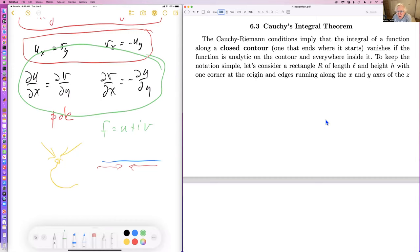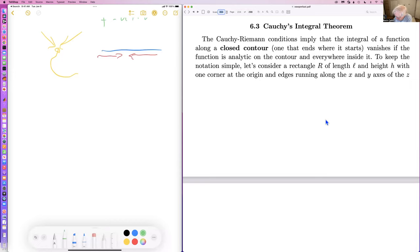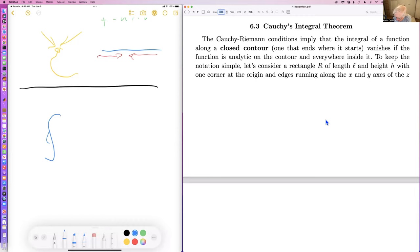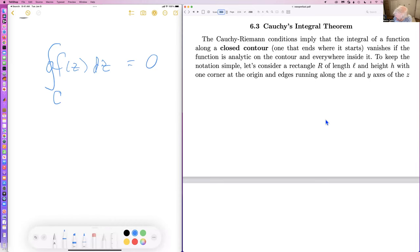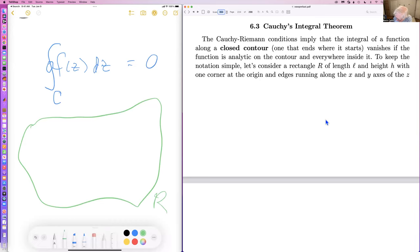The next topic, which I used earlier in the course: the integral of an analytic function along any closed contour is equal to zero. This is the Cauchy integral theorem. The idea is we have a region R of analyticity — the function f is analytic throughout this region — and if you take any closed contour in that region, the integral vanishes.